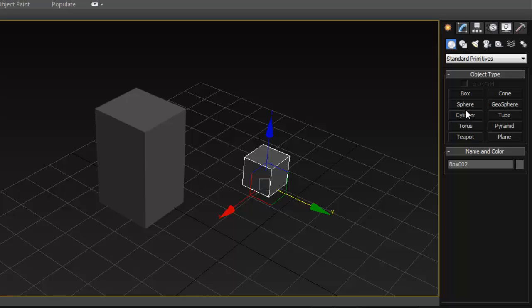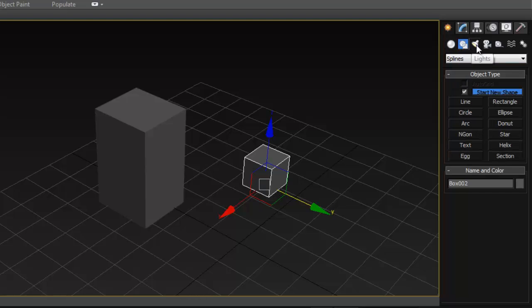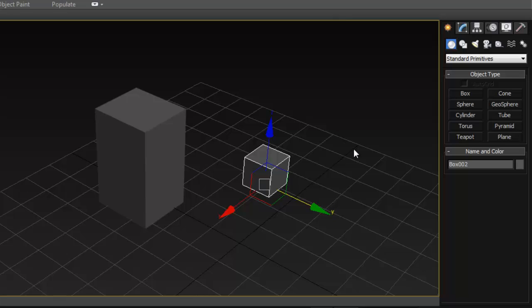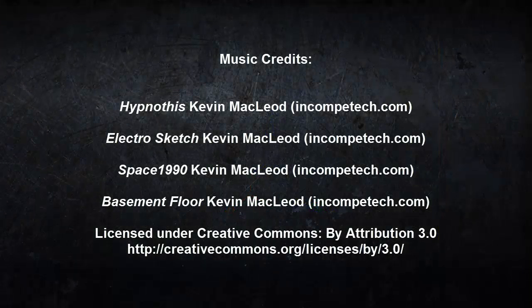We actually have even more primitives than we have in Maya, so just have fun trying all of these out. In the next tutorial I'll show you where to find some of the most useful tools that we normally use in Maya, and where to find those in 3ds Max.